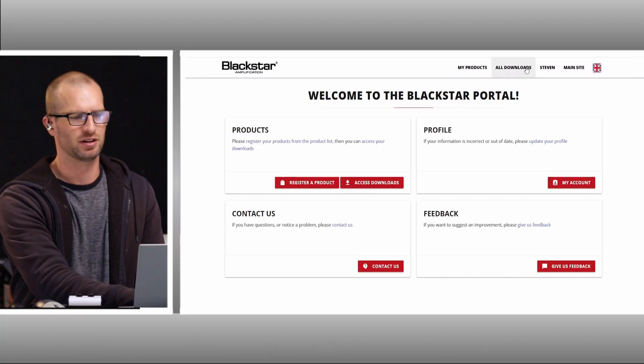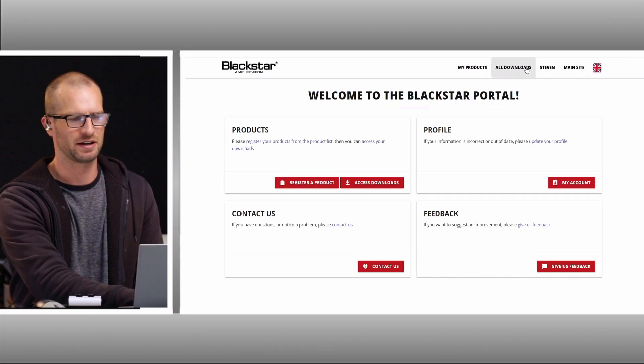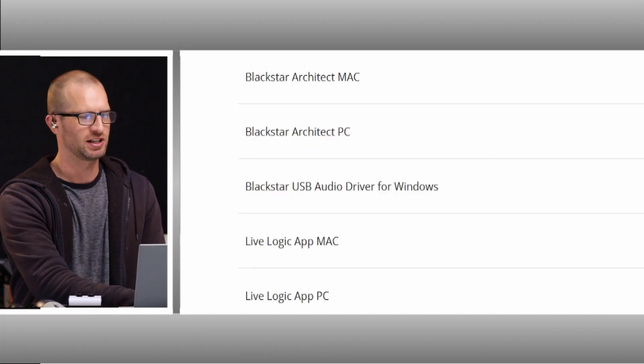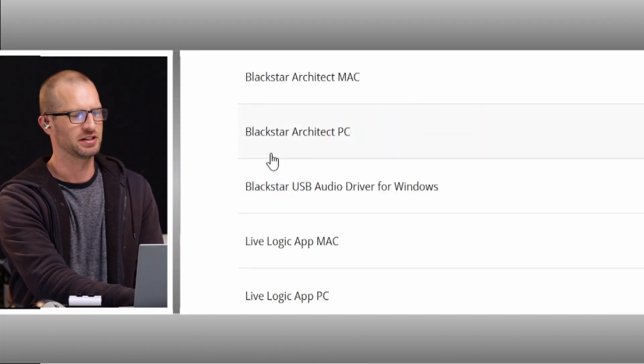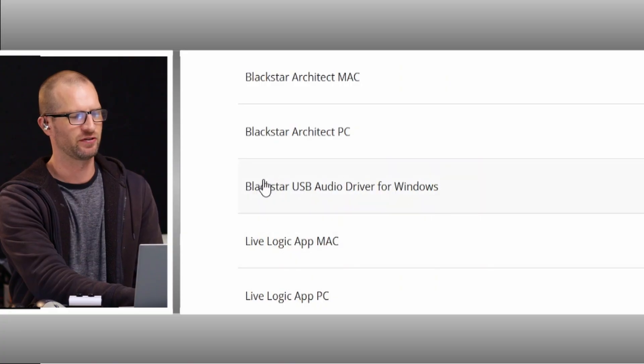So this is my Blackstar portal. I'm going to go to all downloads. The first thing I'm going to download is the Blackstar USB audio driver for Windows.